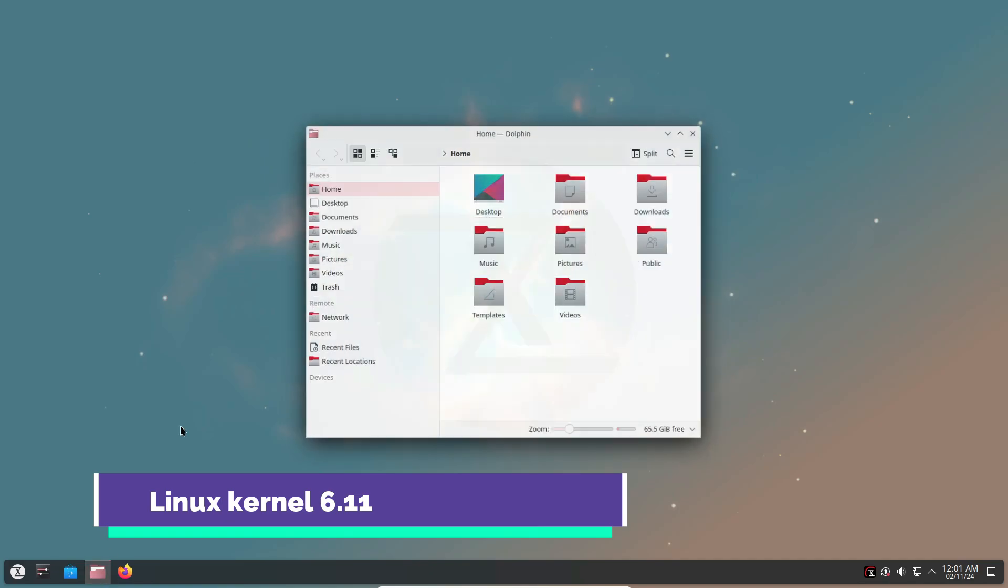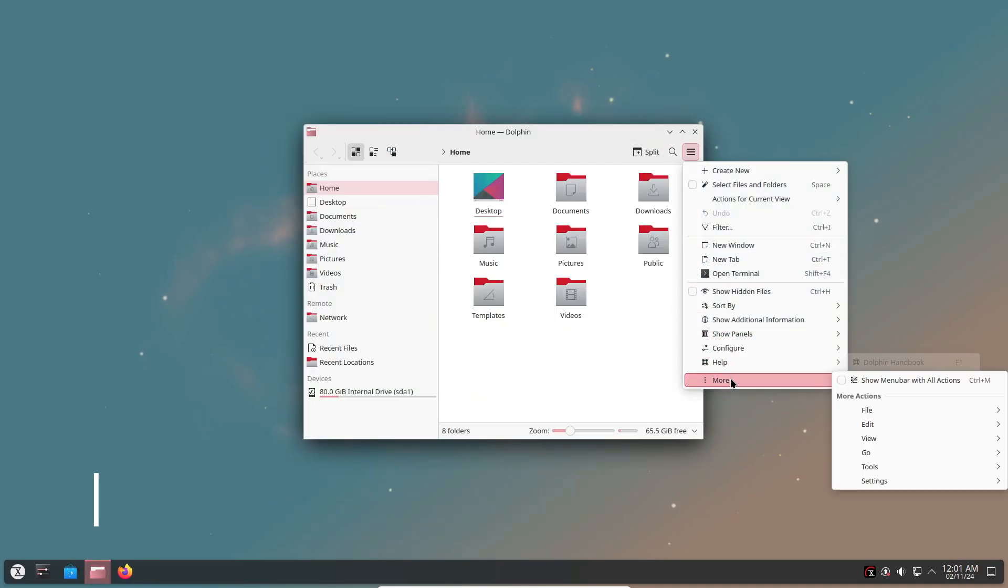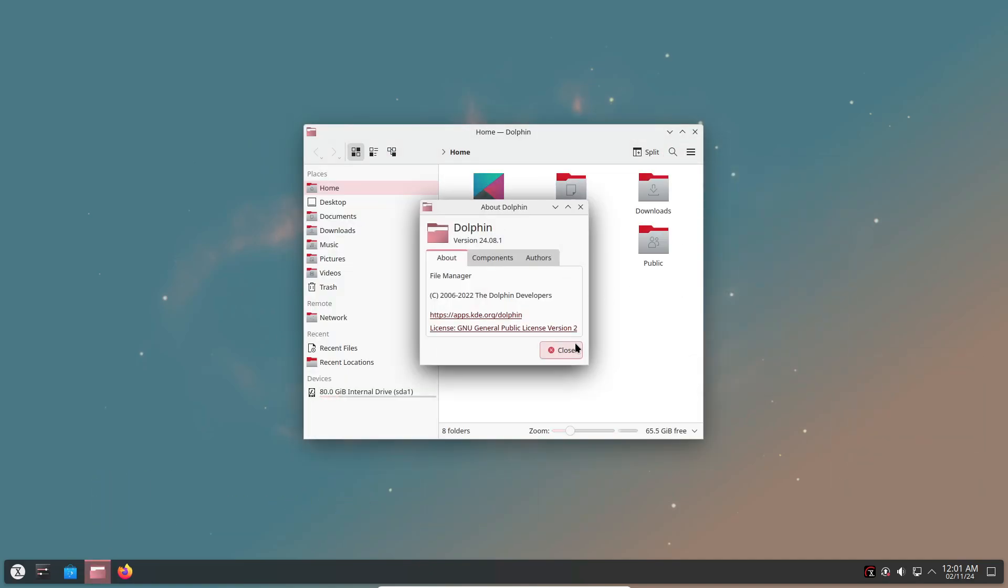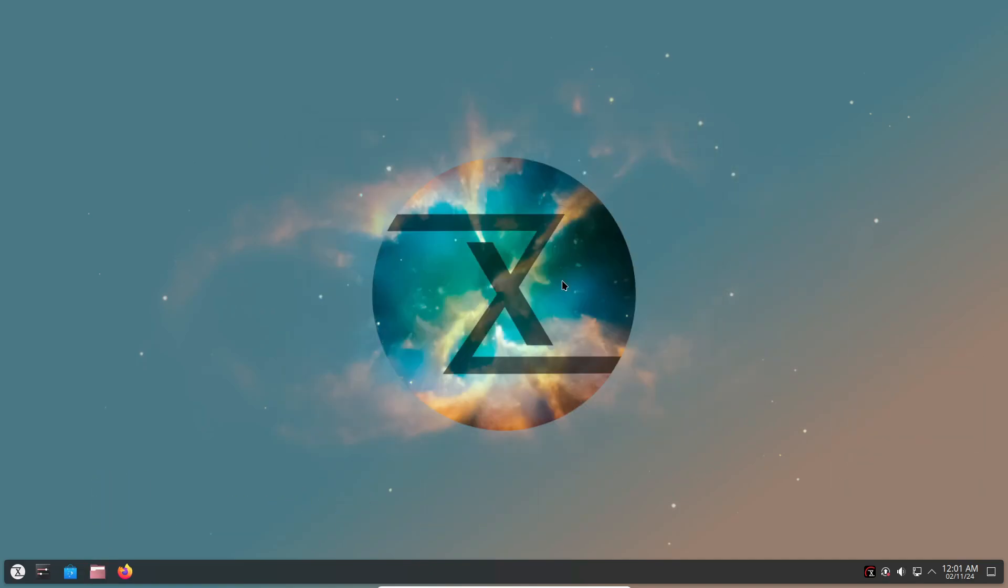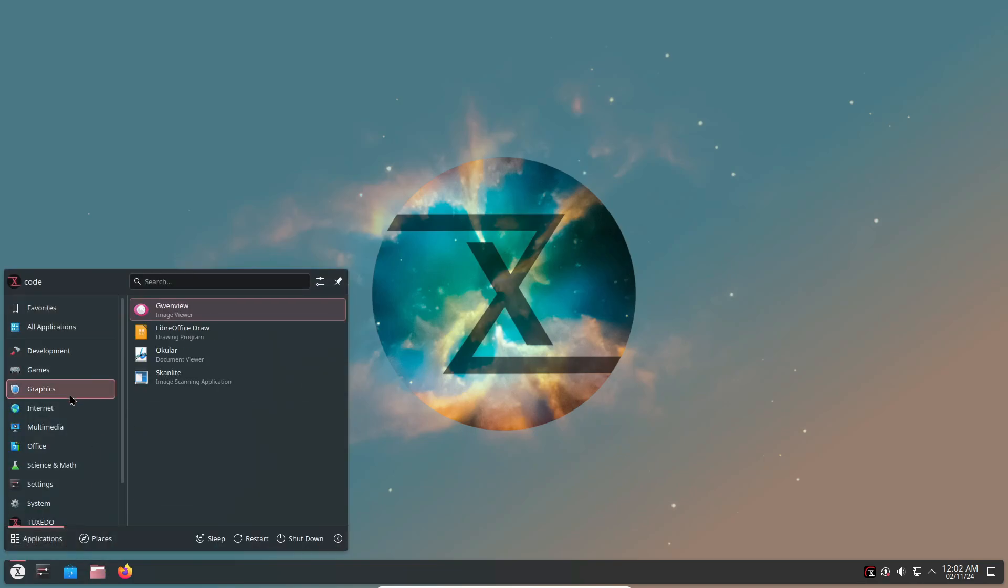Under the hood, Tuxedo OS 4 is running the powerful Linux 6.11 kernel, which brings improved hardware support, especially for Tuxedo's own laptops. But that's not all.